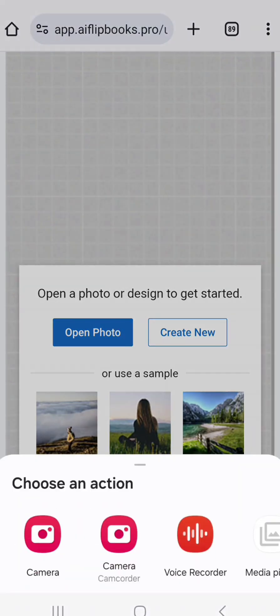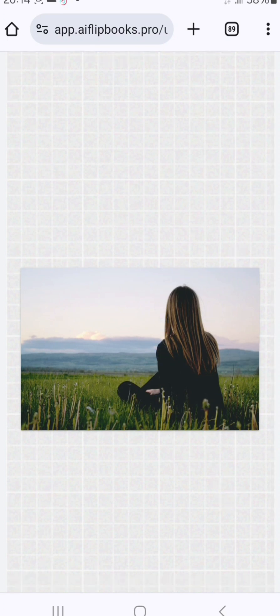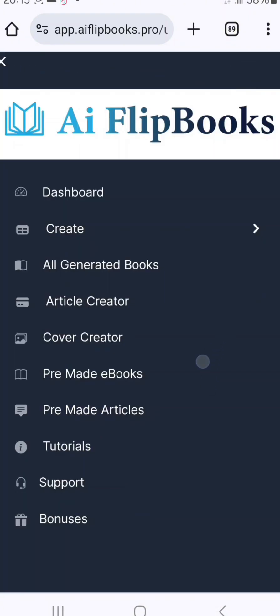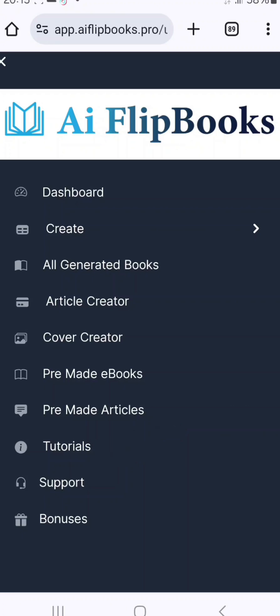Another feature is the cover creator — you can create book covers, open your own photos, or use their photos, and edit to your taste. Check out that feature when you have time. To get access to this software, check the description and comments below this video, and drop a comment if you found this valuable.